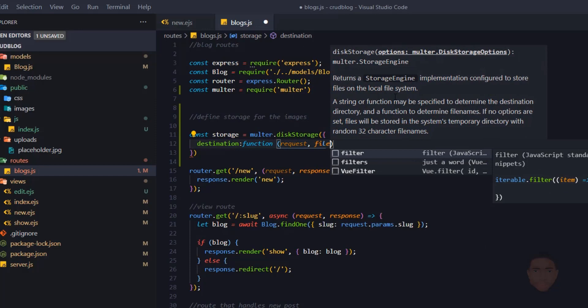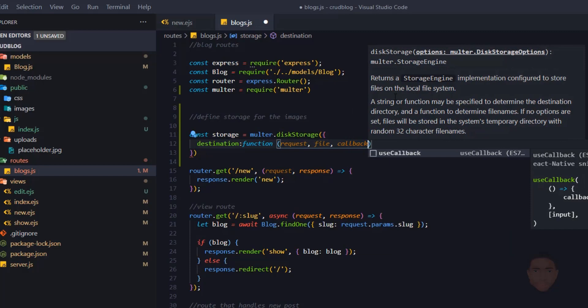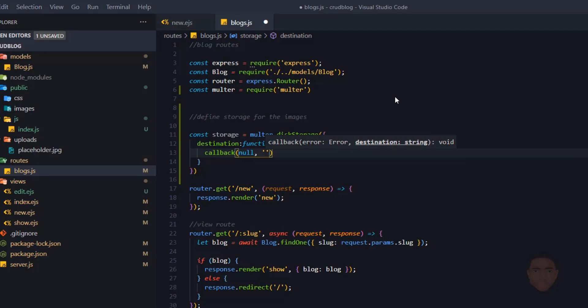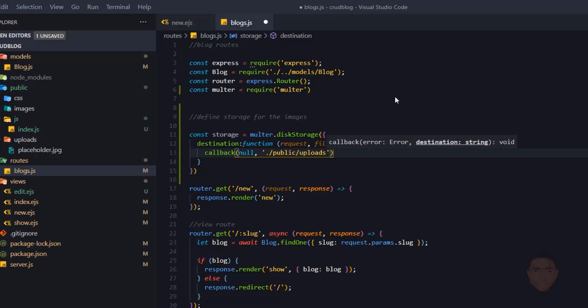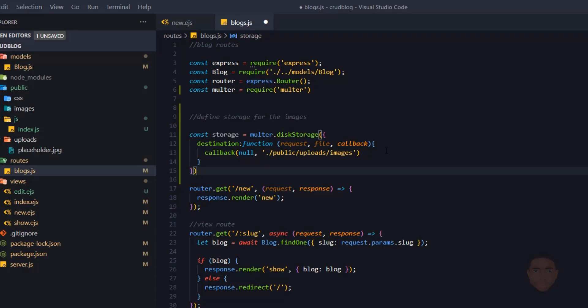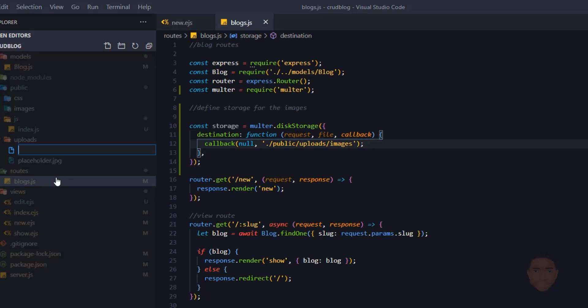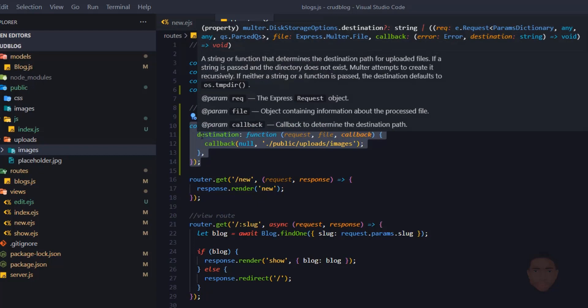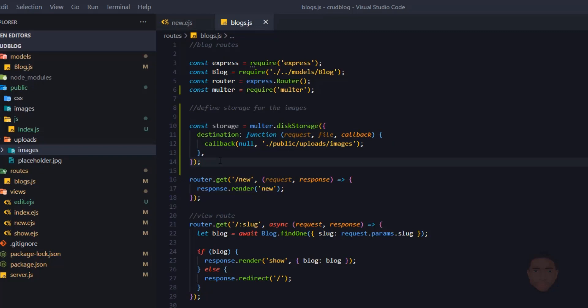For the destination, I pass in a function with request, file, and a callback. The callback's first parameter is null and the second is the path where images will be stored. I want to store them in a public/upload/images folder — I'll create a new folder called 'images' inside the upload folder to keep things separate. By default, Multer strips off the file extension, so we need to add it back.